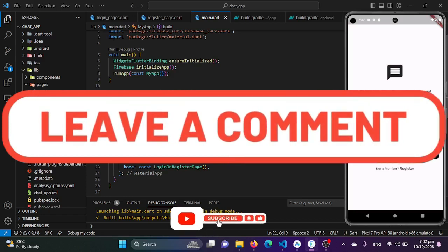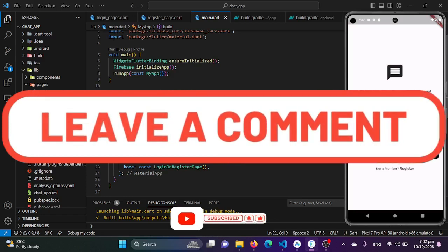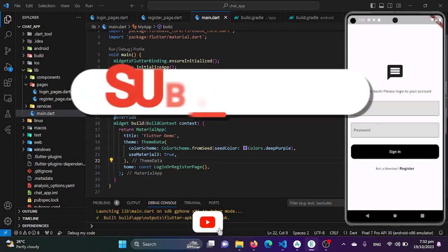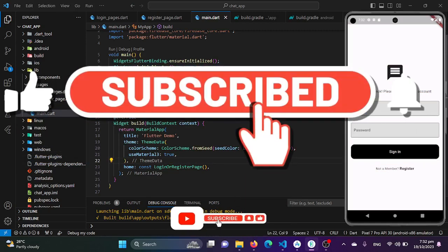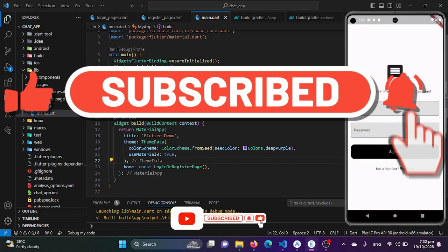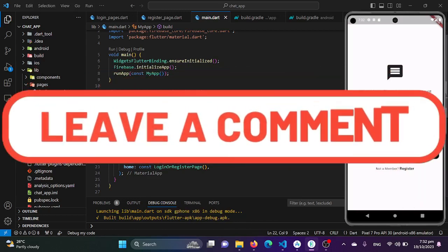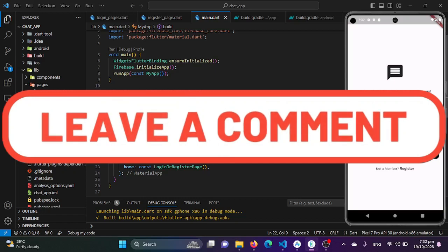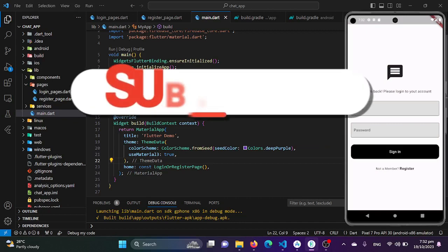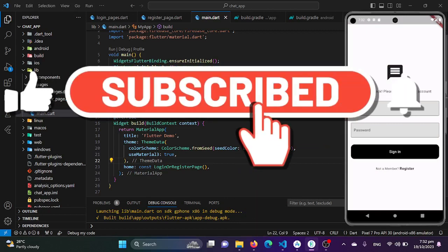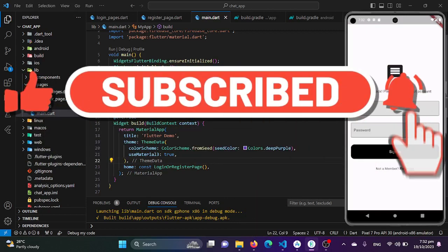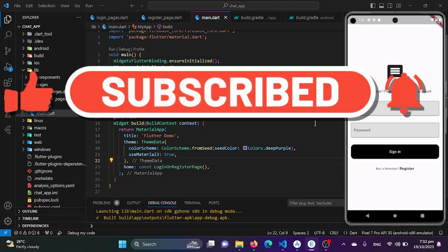For more guidance and discussions, follow us on Instagram, Facebook, and LinkedIn, and don't forget to join our WhatsApp group and channel — links are provided in the video description. Stay tuned for our next episode where we will dive deeper into Firebase authentication and real-time user management. Until then, happy coding with Flutter!